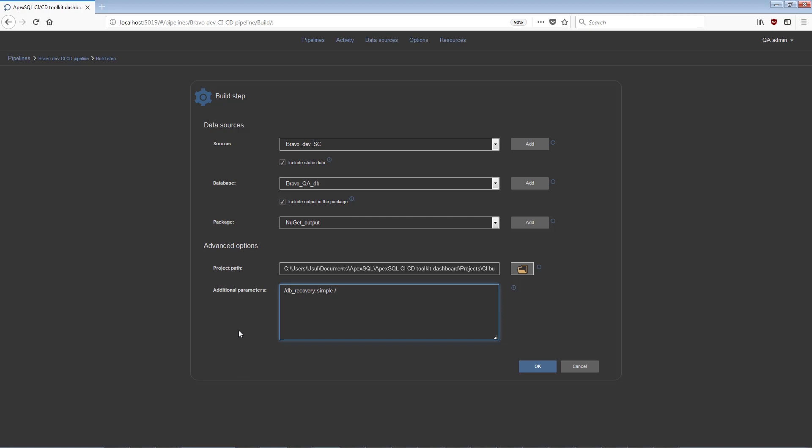Adding the set of switches DB Recovery, Output Type, and Author, it is possible to change the output to be an executable installer that will be executed against a SQL Server later for the build with Simple Recovery Mode and Author Name Label.